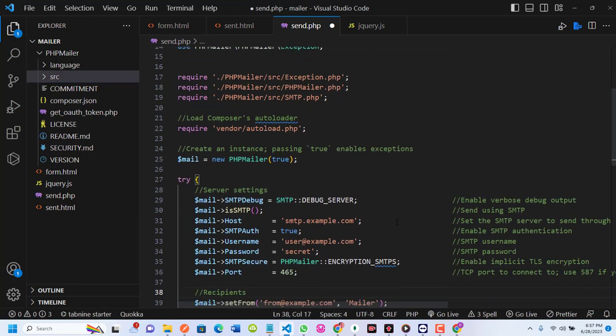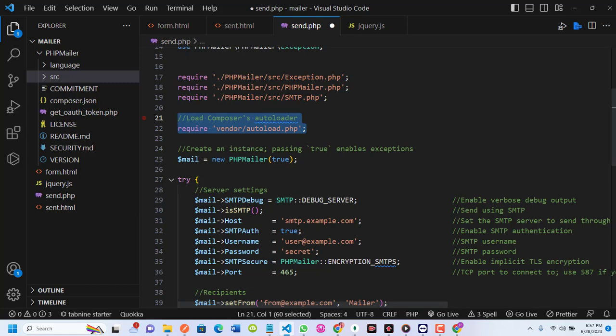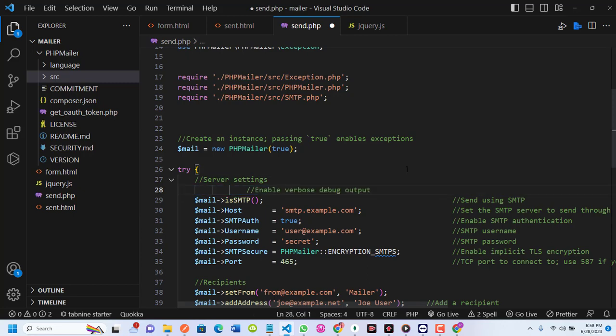I'll remove some unwanted or redundant code. I don't need the vendor autoload line since I didn't use Composer, so I'll take that off. Regarding SMTPDebug — if you leave this in, non-developer users will see errors they can't interpret. It's useful during development, but I'll remove it as it's not mandatory.